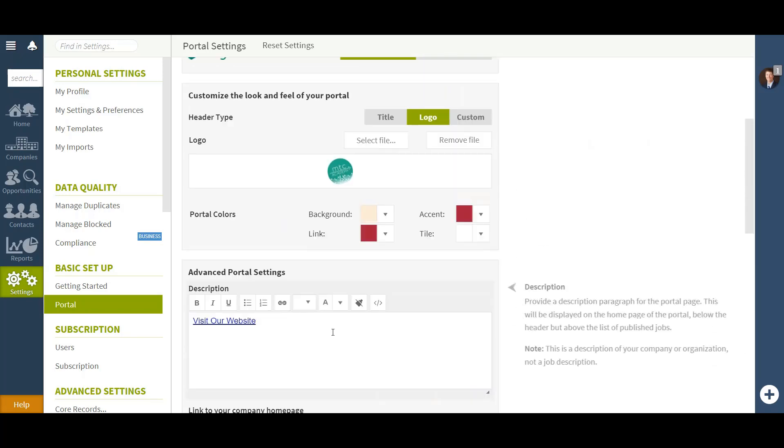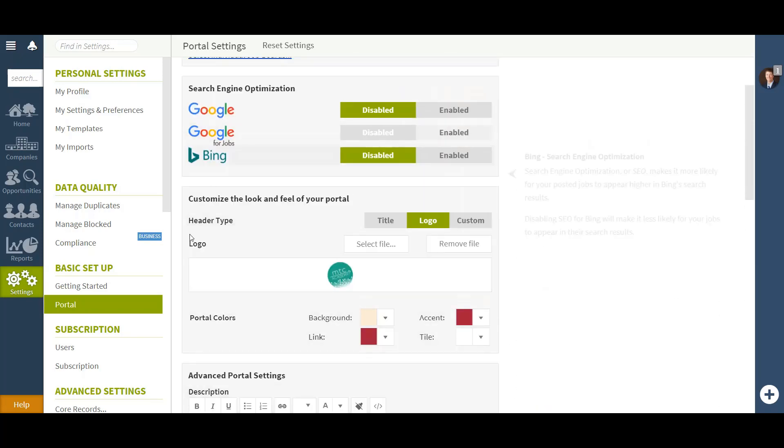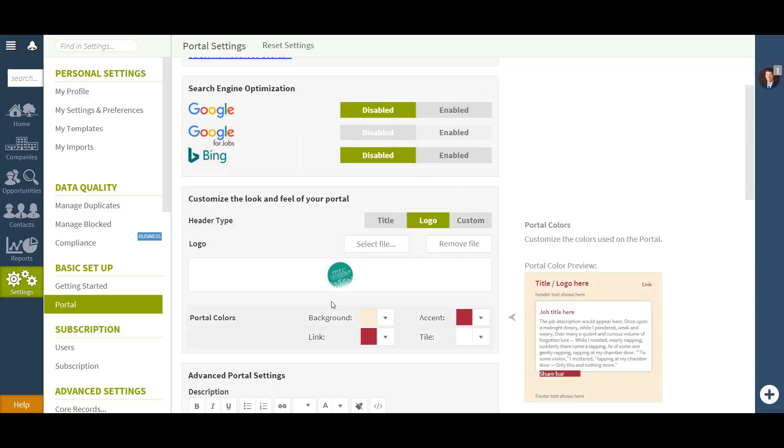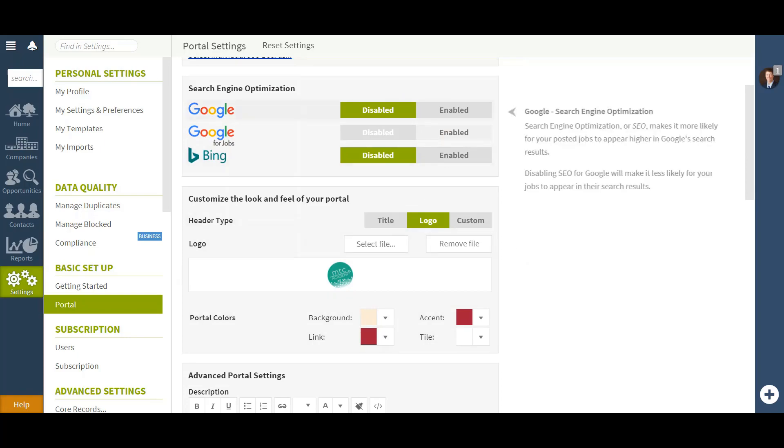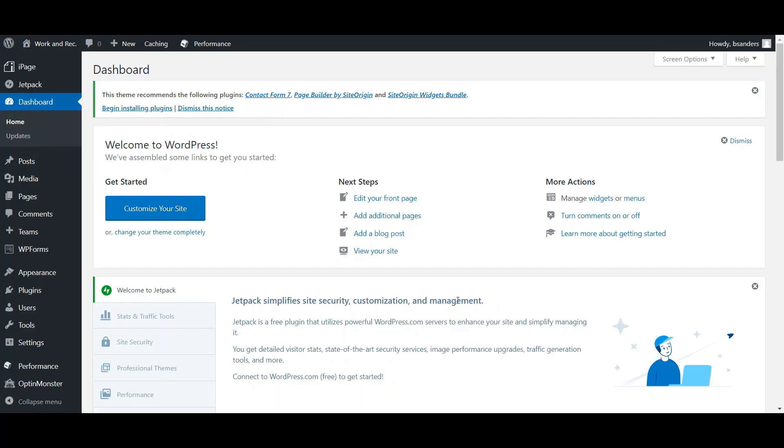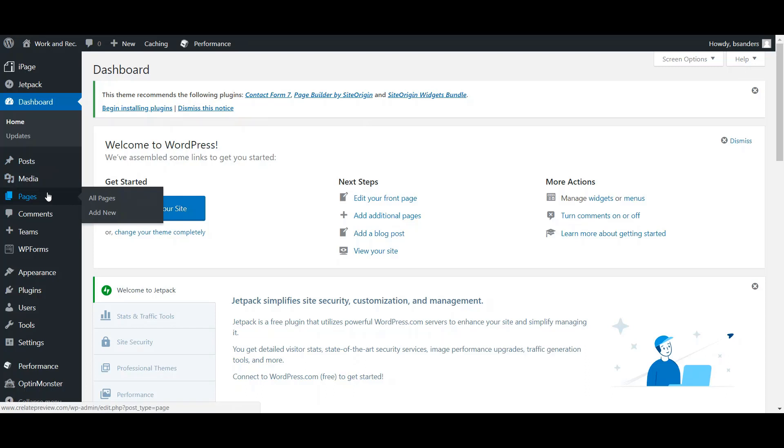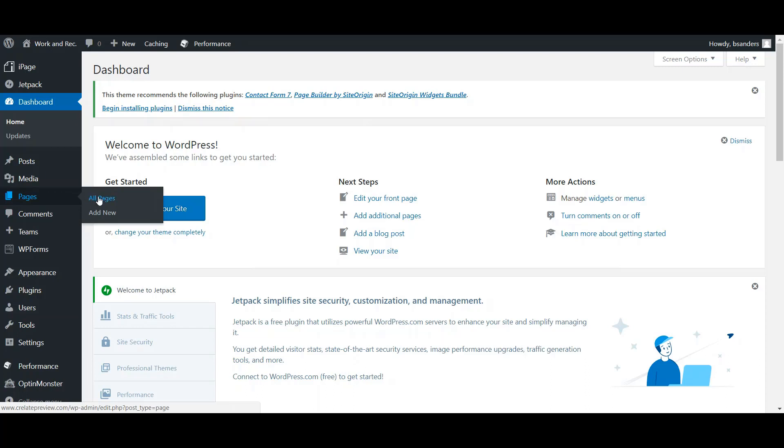Now after you've customized the look and feel of your portal, you will log into your WordPress website. After logging in to your WordPress account, you will want to click Pages on the left hand side of your screen. If you have already created a careers page for your website, you will want to go to All Pages and select that page. If not, you will click Add New and create a new page for your website.